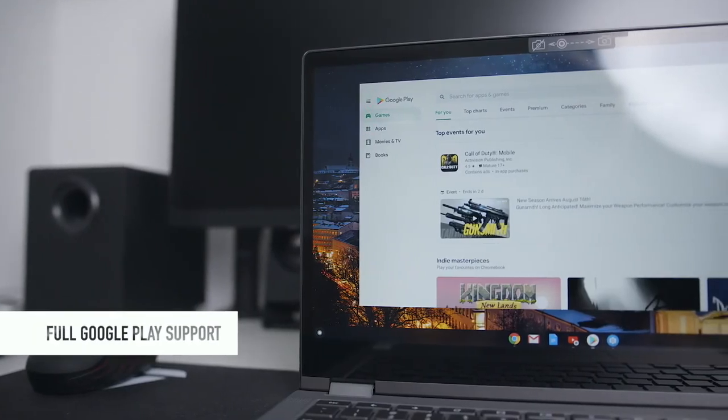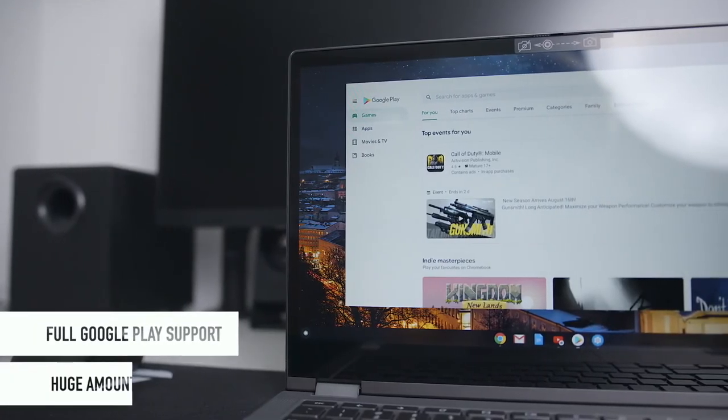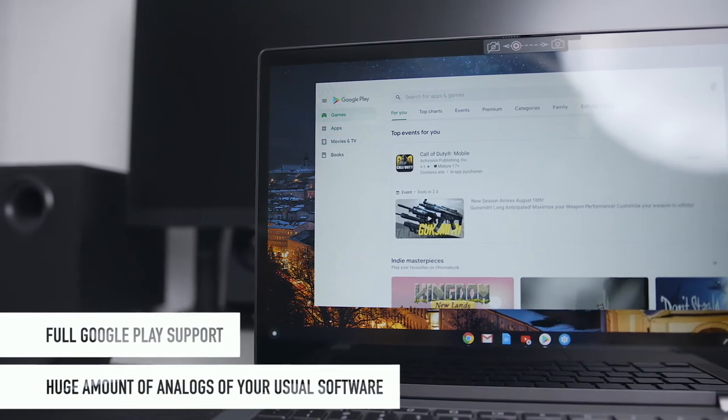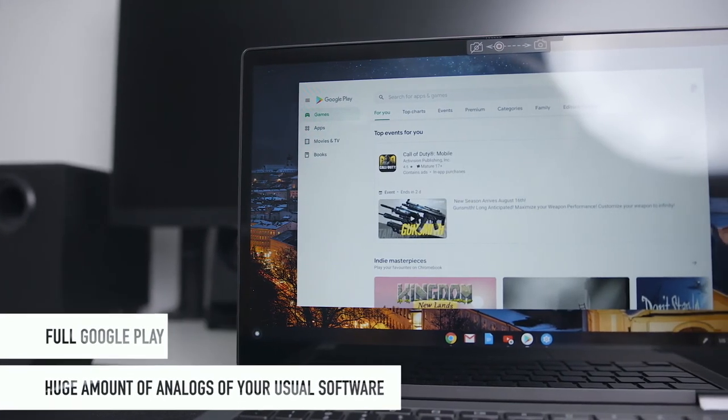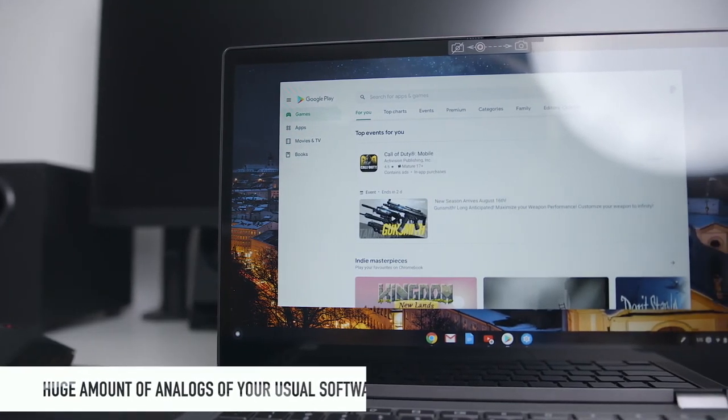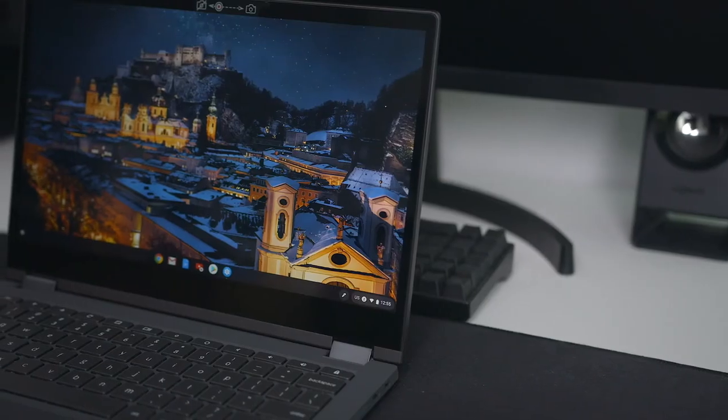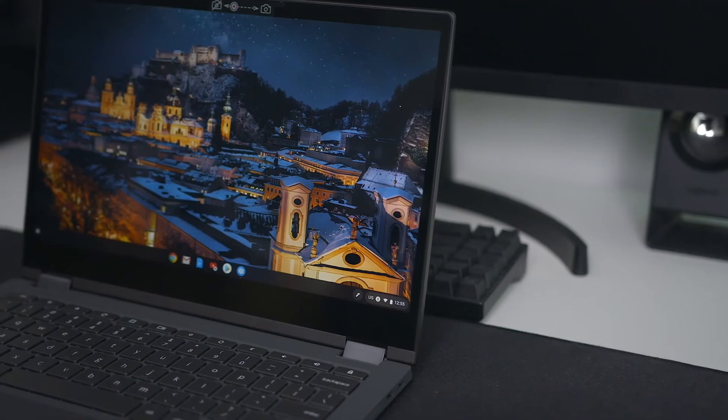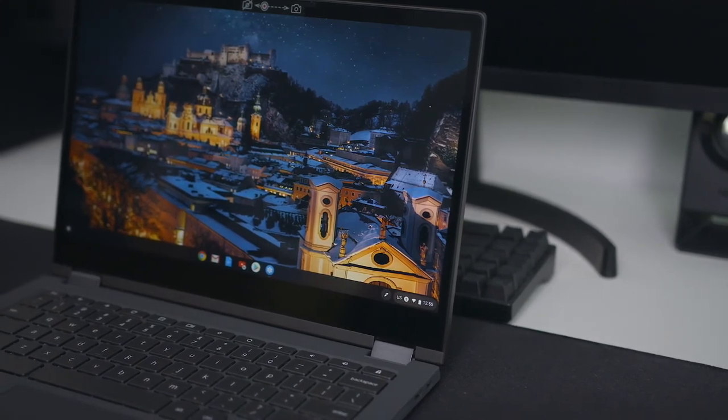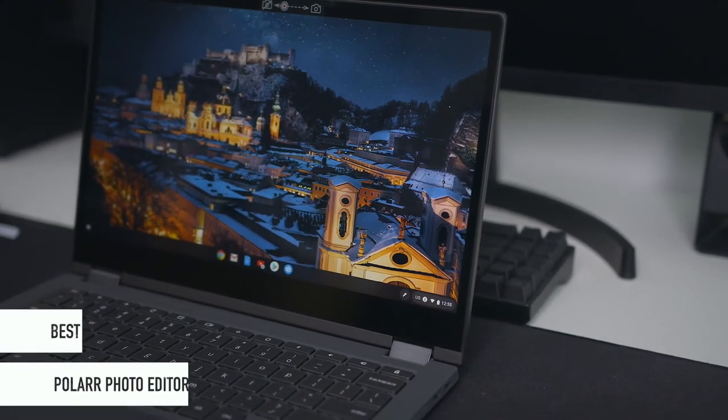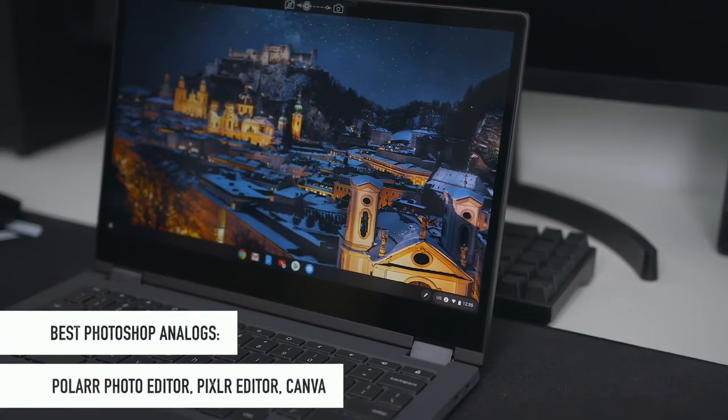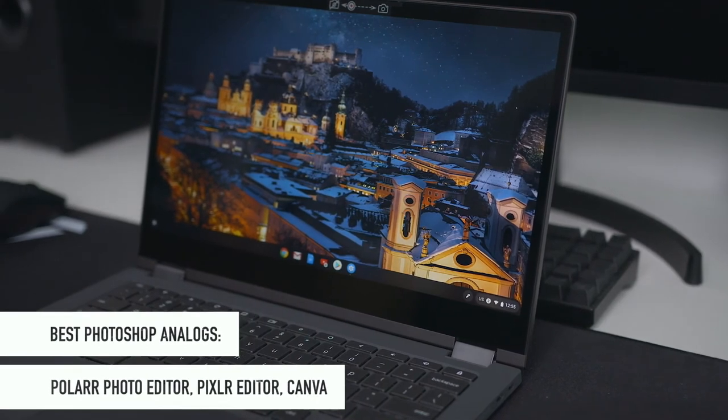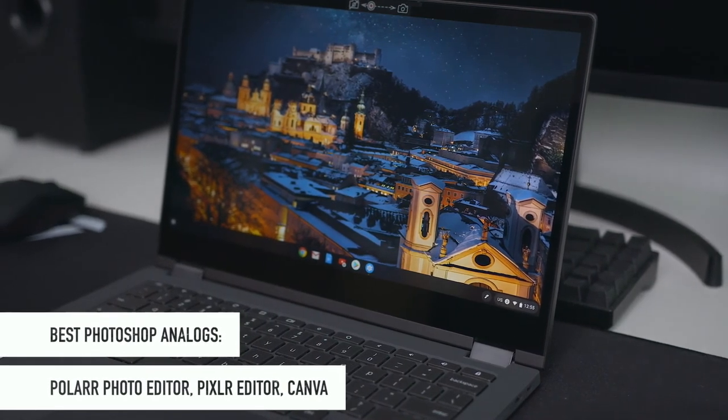Yes, Chrome OS supports each app you can find on Google Play and it gives you plenty of options to choose the best replacements for your usual software. For example, some of the best Photoshop analogues are Polar Photo Editor, Pixlr Editor, and my favorite Canva.